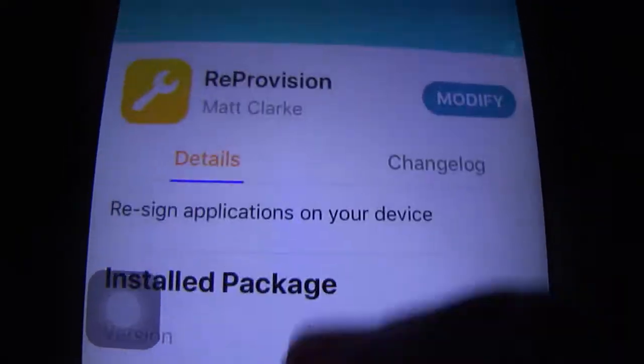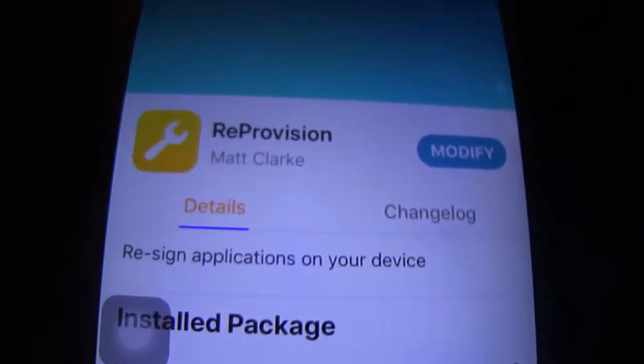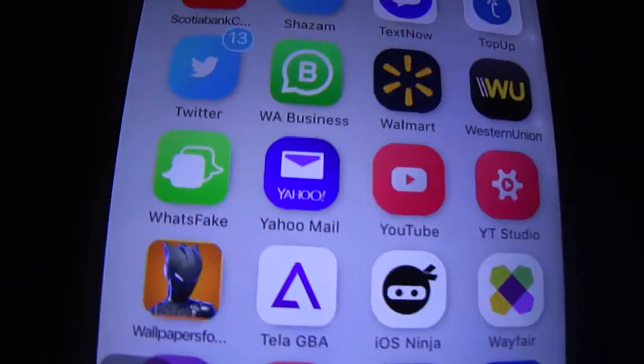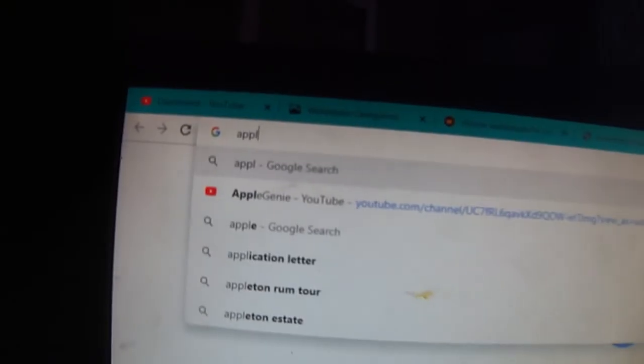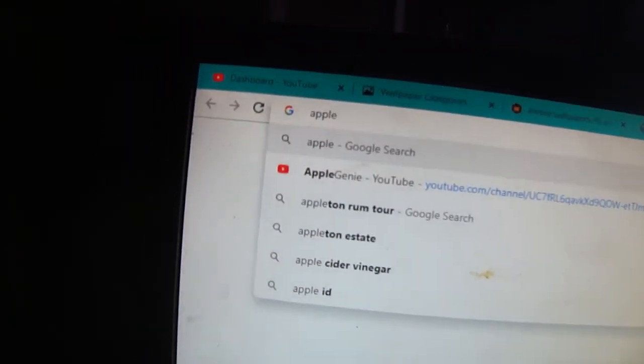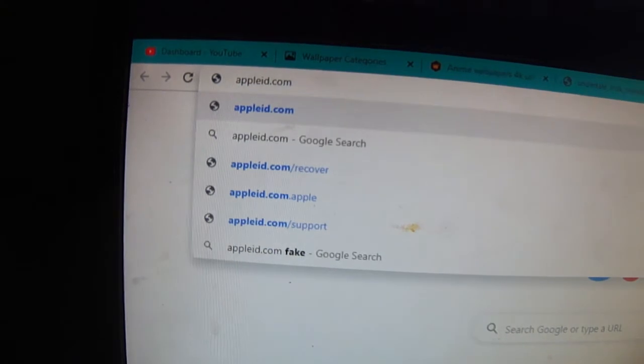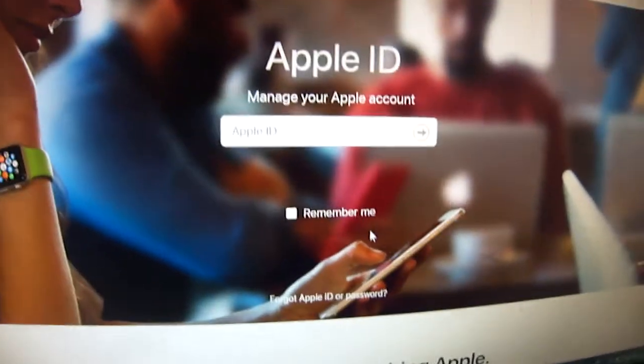When you do install this, you're going to need to sign into your iCloud account. After you've signed in, it's going to need a secondary password. So what you're going to do is go to appleid.com and sign in.